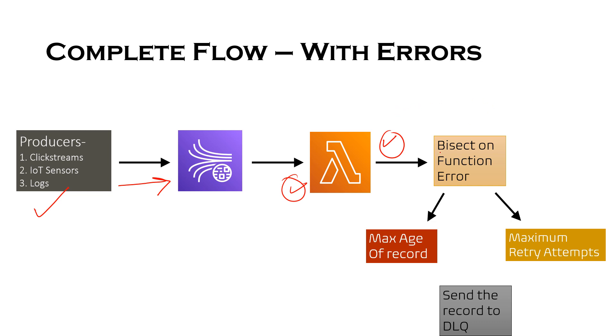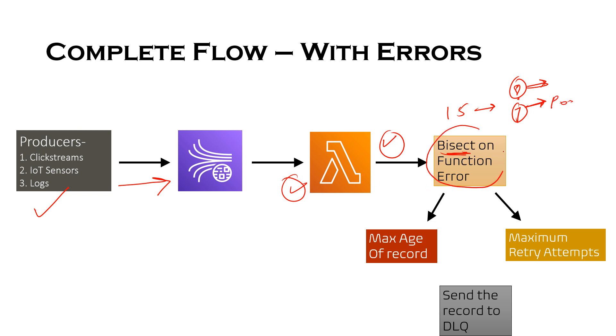And what happens when the Lambda fails because of one particular bad message or you can say a poison message? So first of all, it will bisect the batch on function error. So let's say that we had 15 messages, that will be divided into let's say 8 and 7 messages. This will keep on bisecting until it finds the poison message. So now let's say that after bisect, it found one poison message.